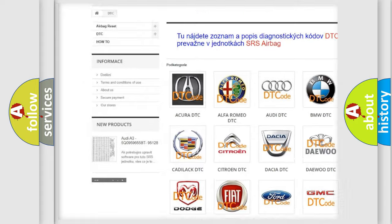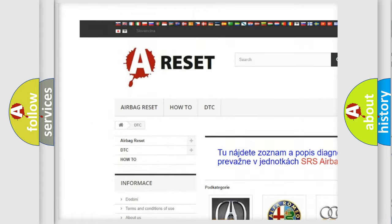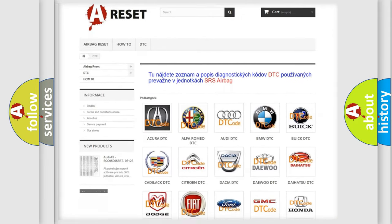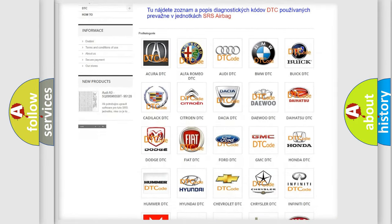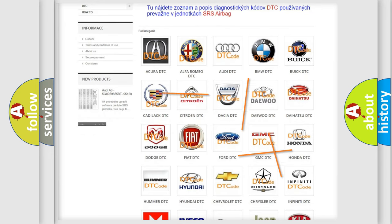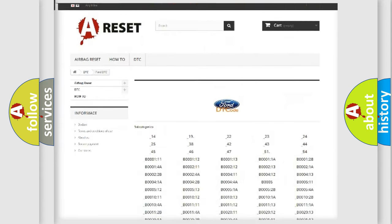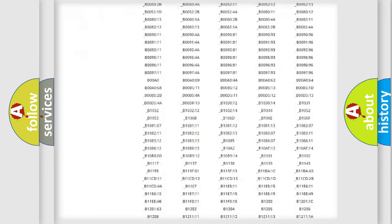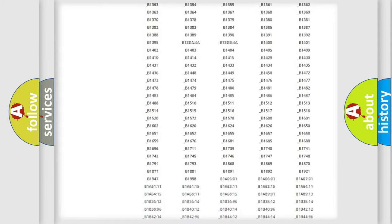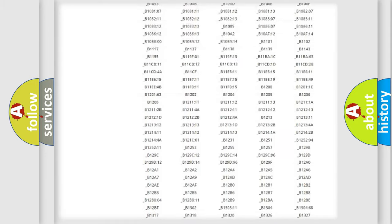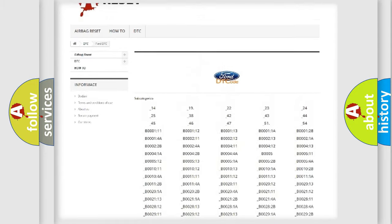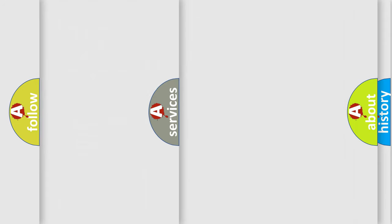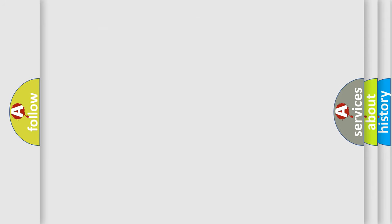Our website airbagreset.sk produces useful videos for you. You do not have to go through the OBD2 protocol anymore to know how to troubleshoot any car breakdown. You will find all the diagnostic codes that can be diagnosed in vehicles, and many other useful things.